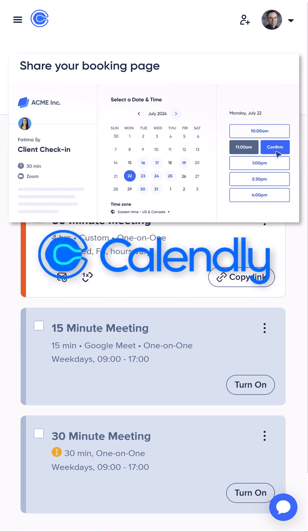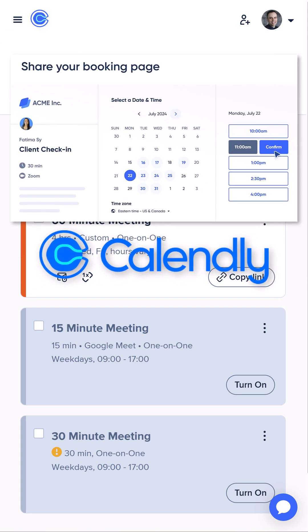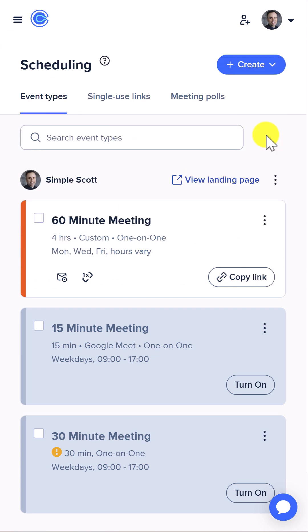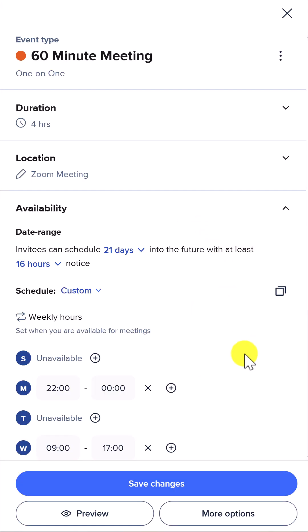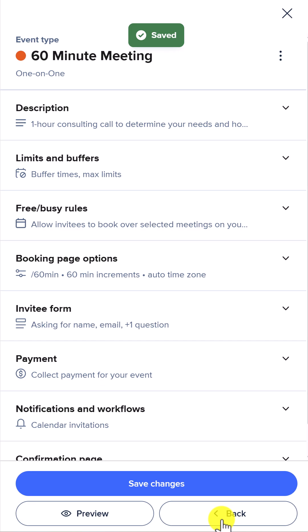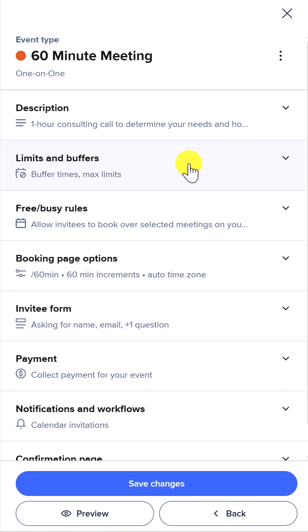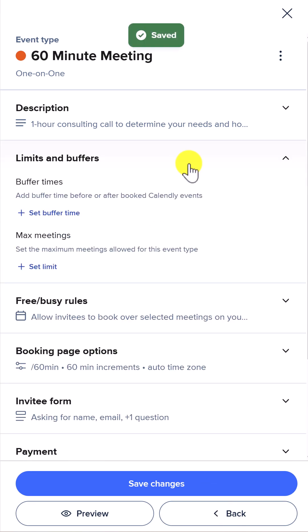If you use Calendly for meeting appointments, you need to check these two settings right now. Open up any of your events and then scroll down to the very bottom and select more options. And within these additional settings, we want to select limits and buffers.